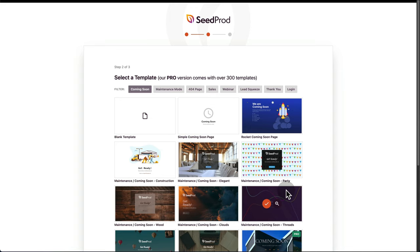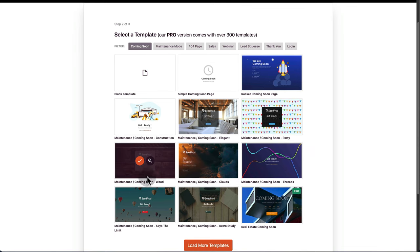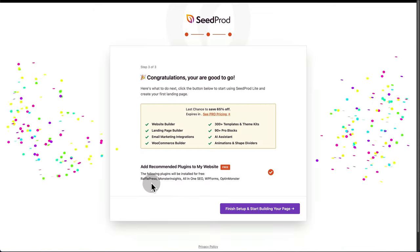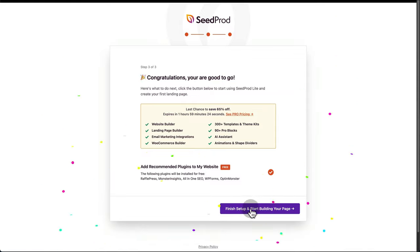Then we're just going to choose a template. Have a look through and just choose a template. I'm just going to go with this one, and then finish and start building your page.